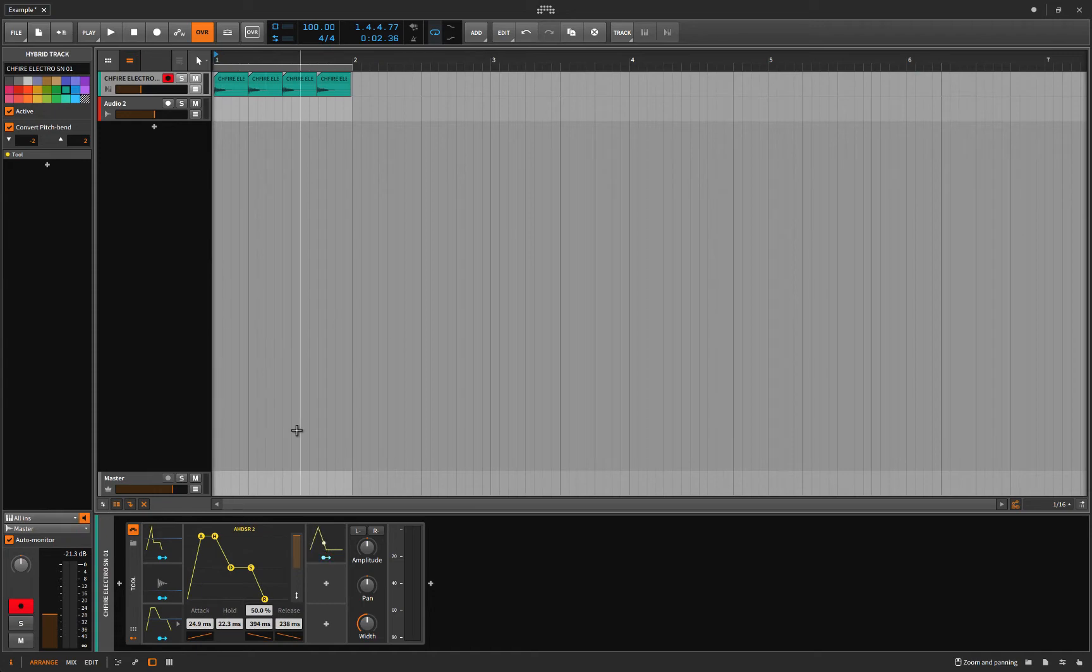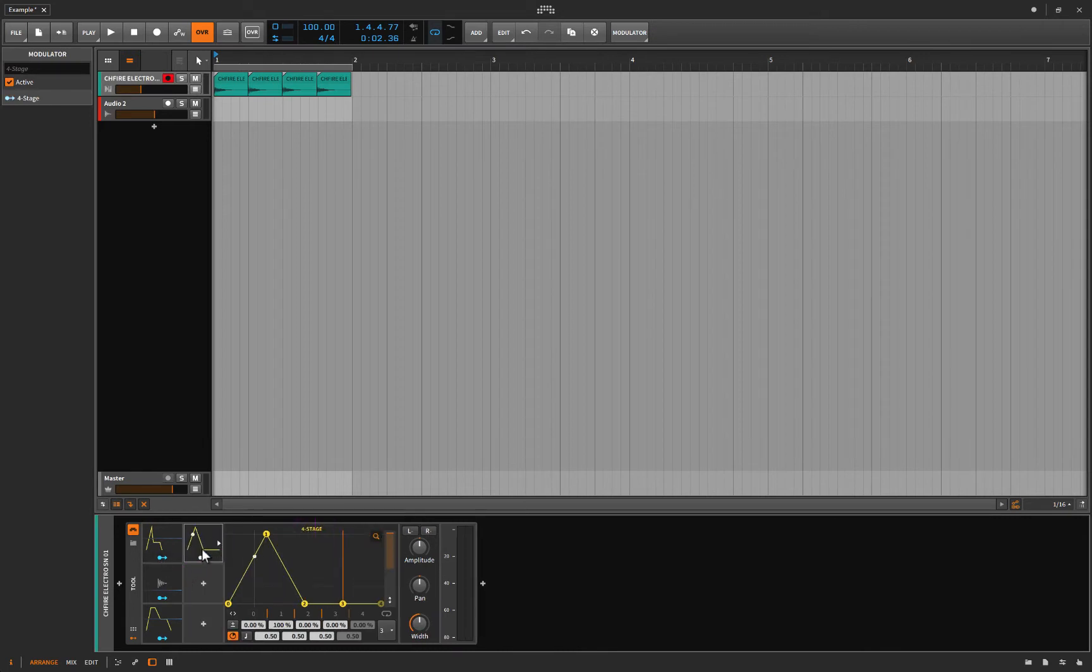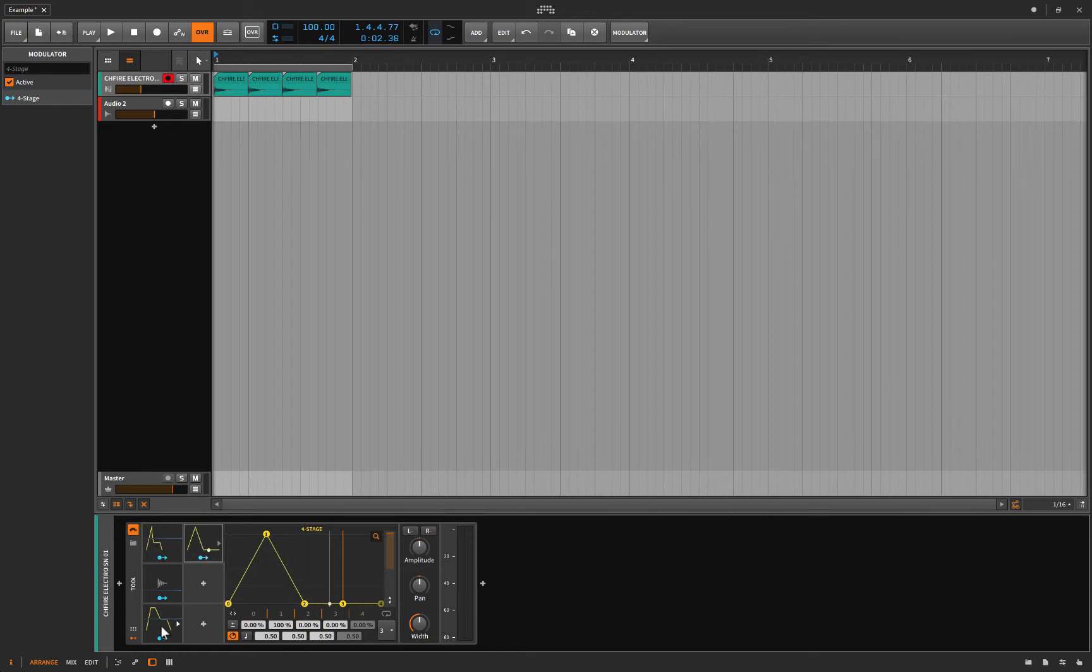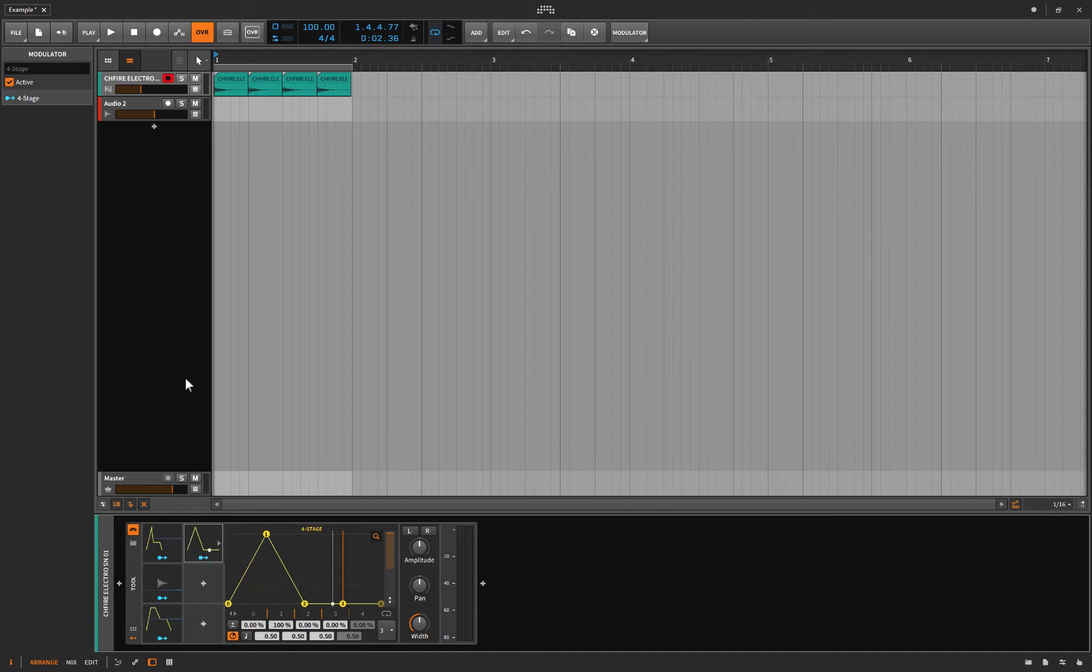Today we're going to talk a little bit about all these ADSR, AHDSR, 4-stage - why do they all look the same and what do they do? What's their main function and how can we use them? There's four of them here and they're basically, I wouldn't say the same thing, but they all work on the same principle and we're going to talk about that today.